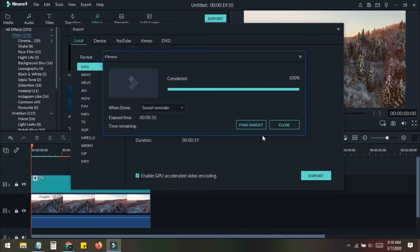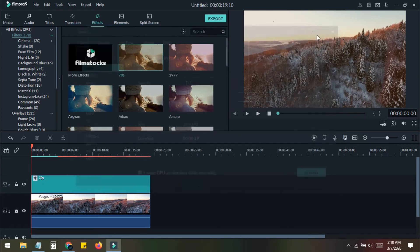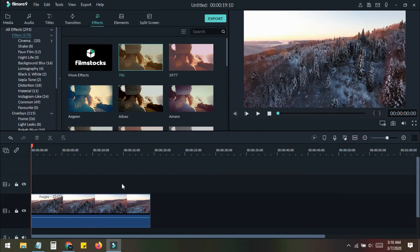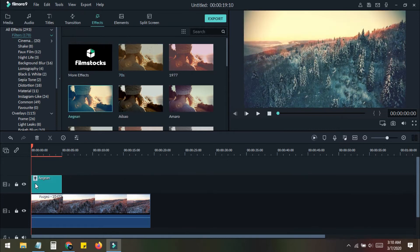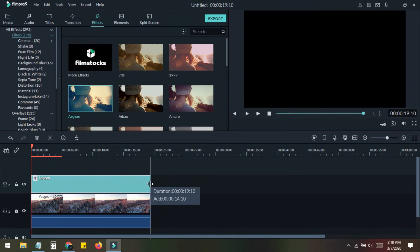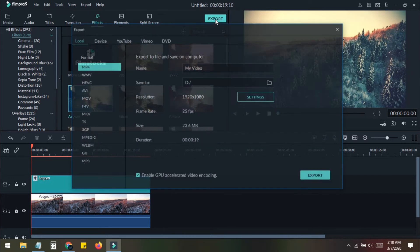Our first export is completed. We close this and delete the current effect. Then we add another effect from the effects panel, make it full length, and export again.